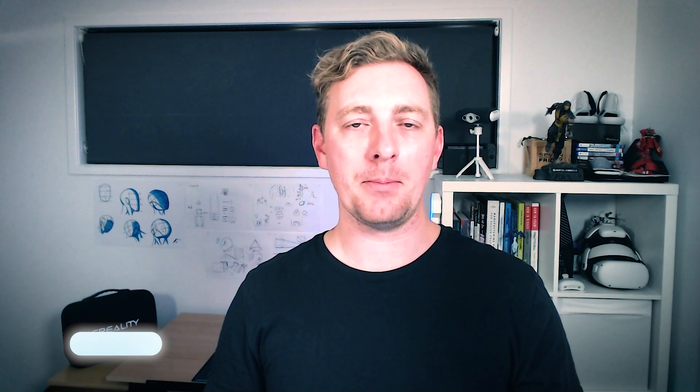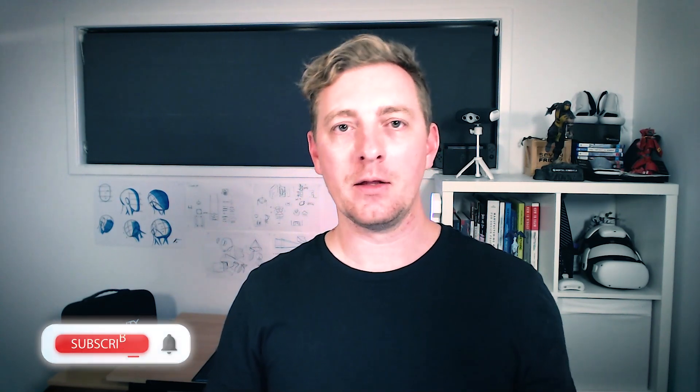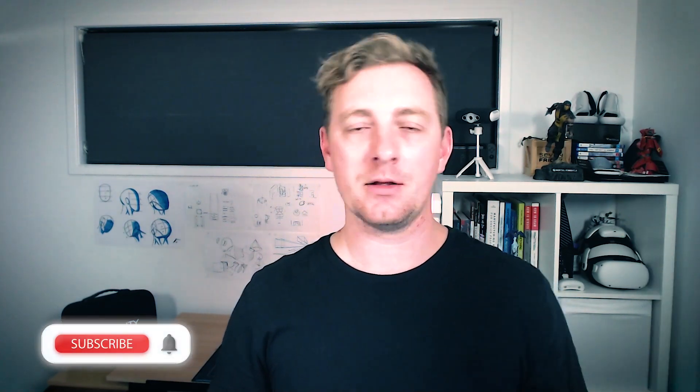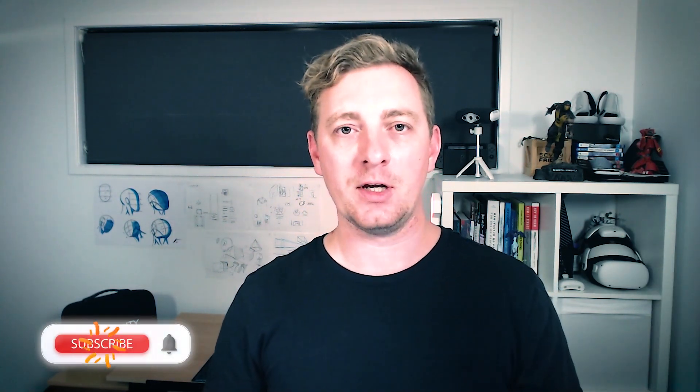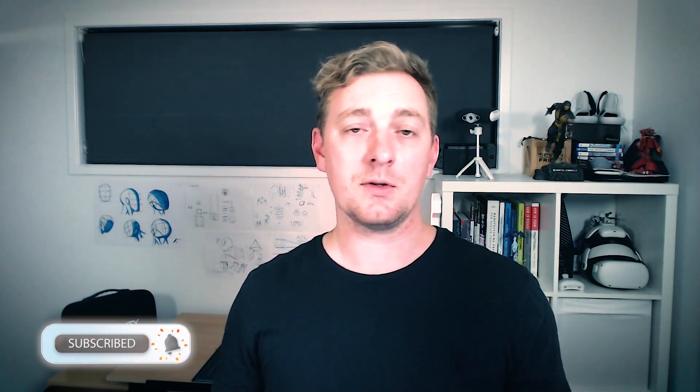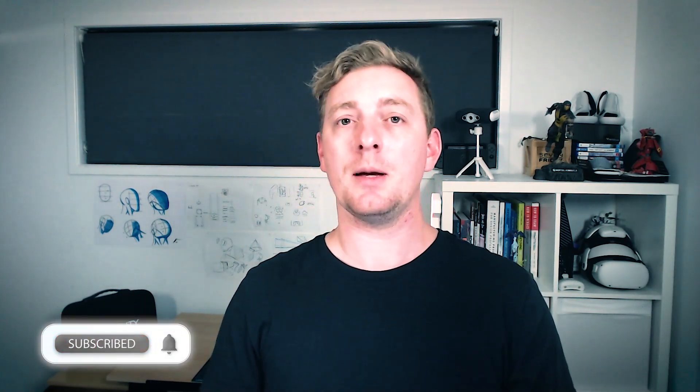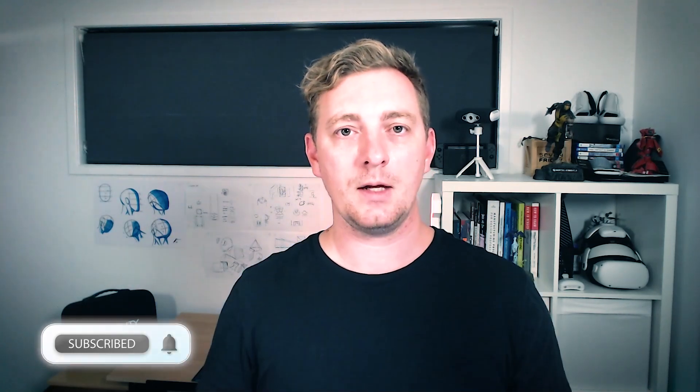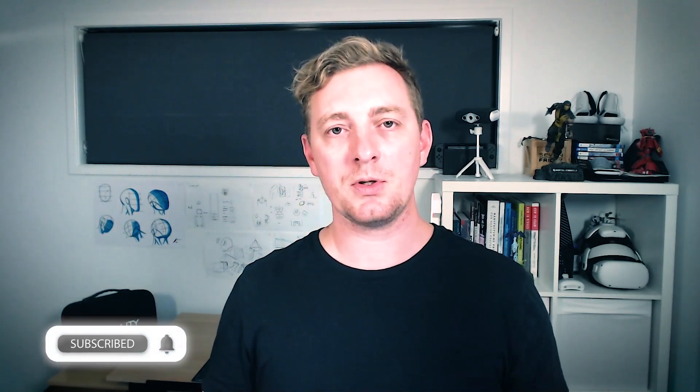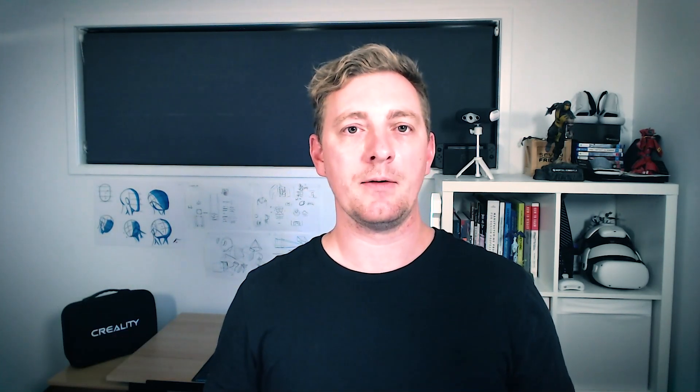If you're enjoying the content then consider supporting me by buying me a coffee. The link can be found in the description of the video, otherwise just like and subscribe to the channel to help the channel grow. As always all information in the description of the video, but for now enough chat let's get into it.